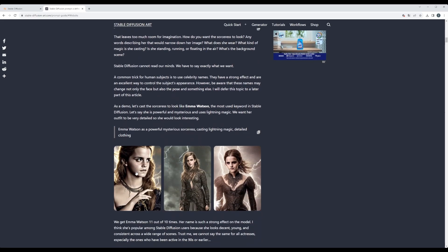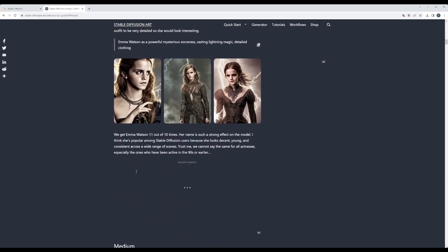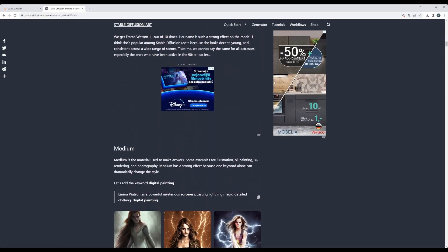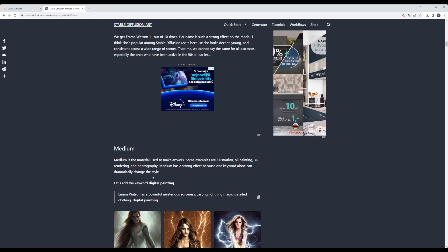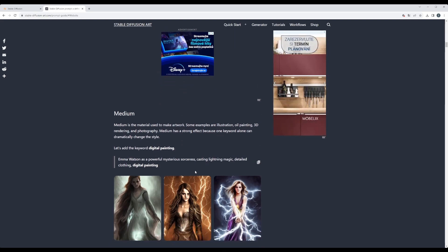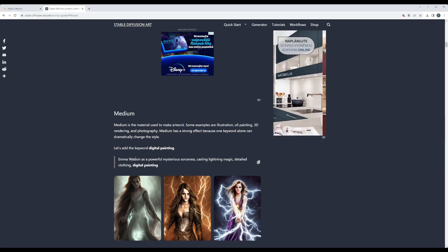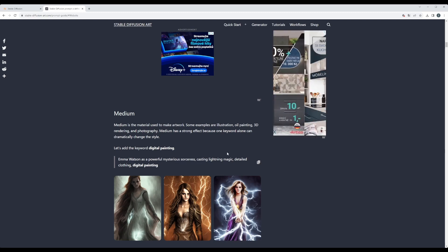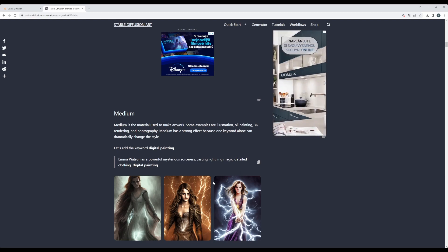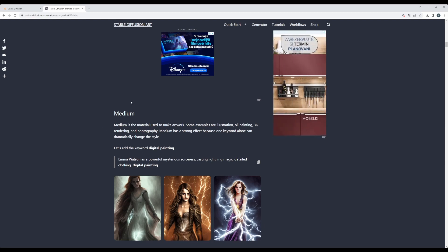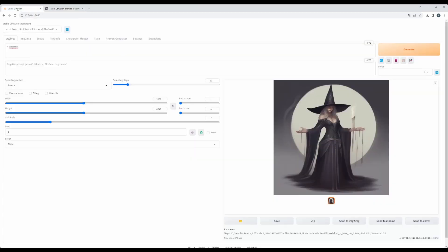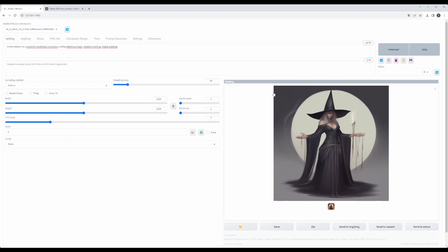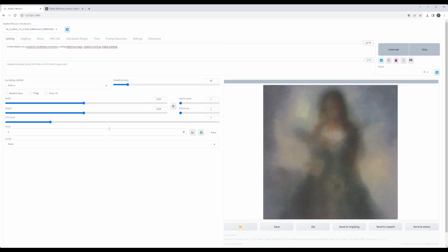Let's continue. Now medium. Here is mentioned Emma Watson as powerful mysterious sorceress casting lighting magic, detailed clothing, digital painting is the medium. Let's try to do that. We will just copy this prompt and hit generate.